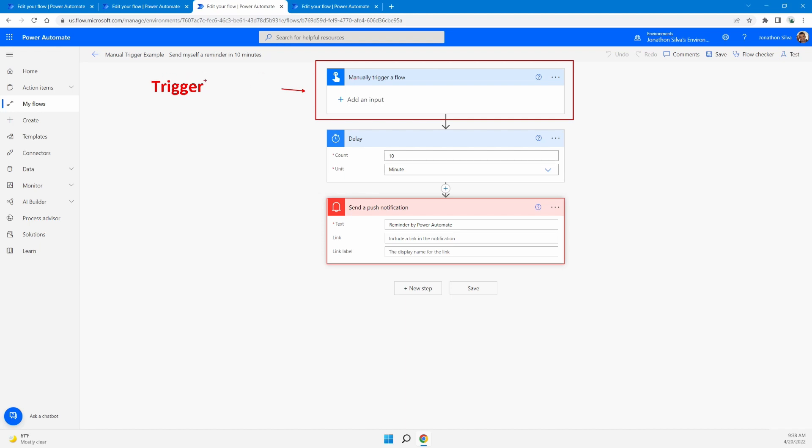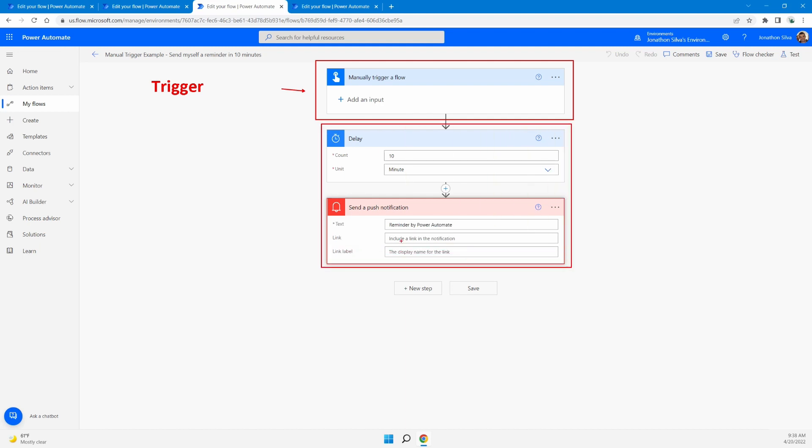Again, this is our manual trigger where we are physically pushing a button or deciding when this occurs. And then everything after it once again, is an action. Every one of these is a specific action that we want to take once this trigger is initiated. Again, this case is a manual trigger. We decide when this happens. It's a user action, pushing a button, initiating this event.